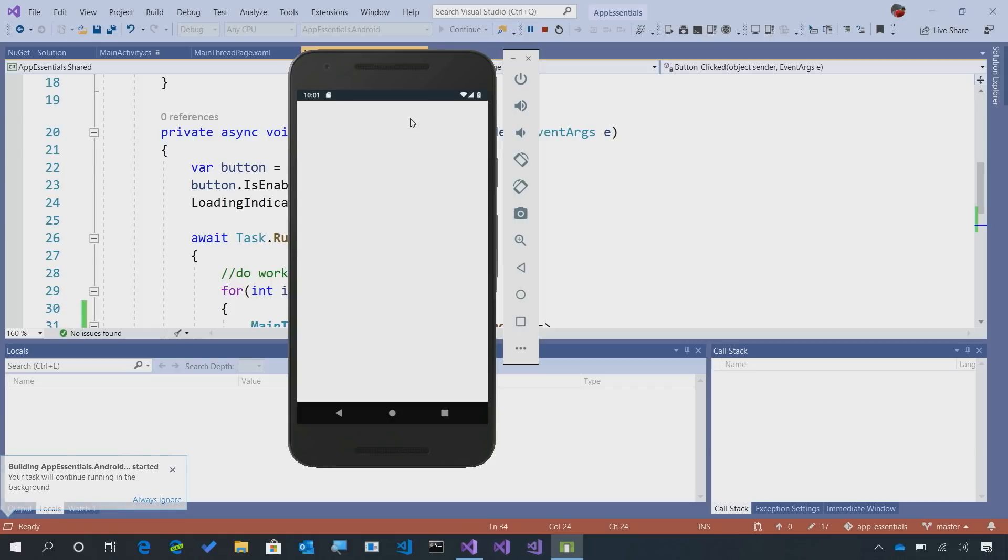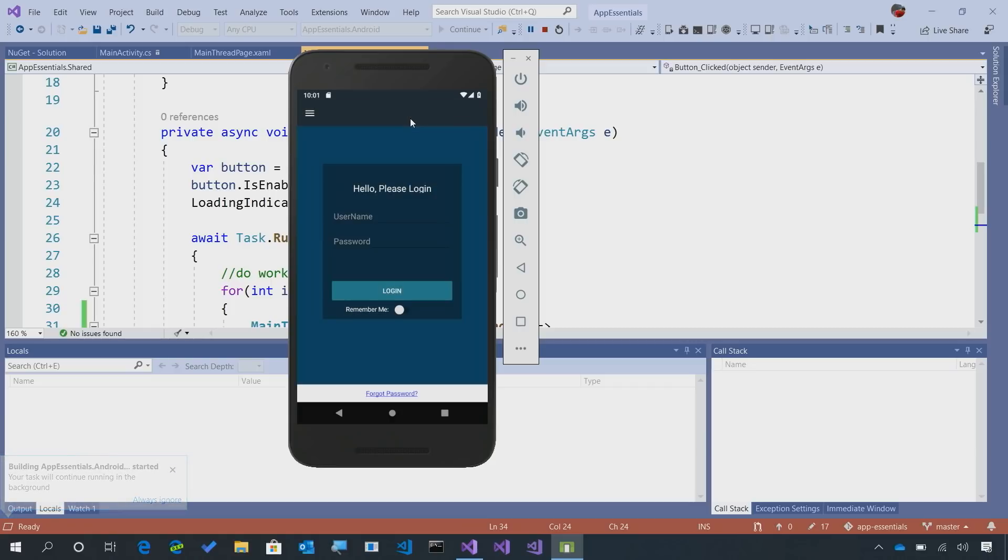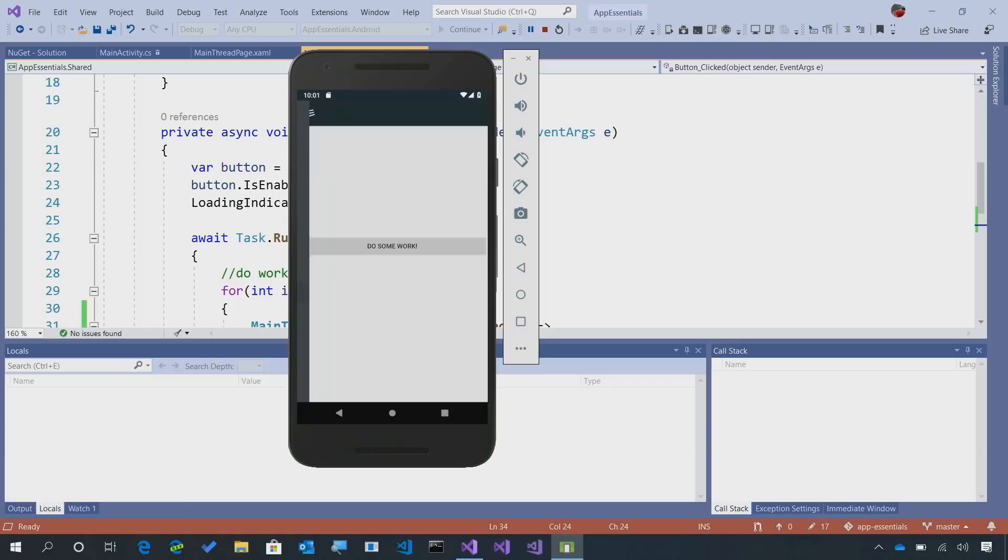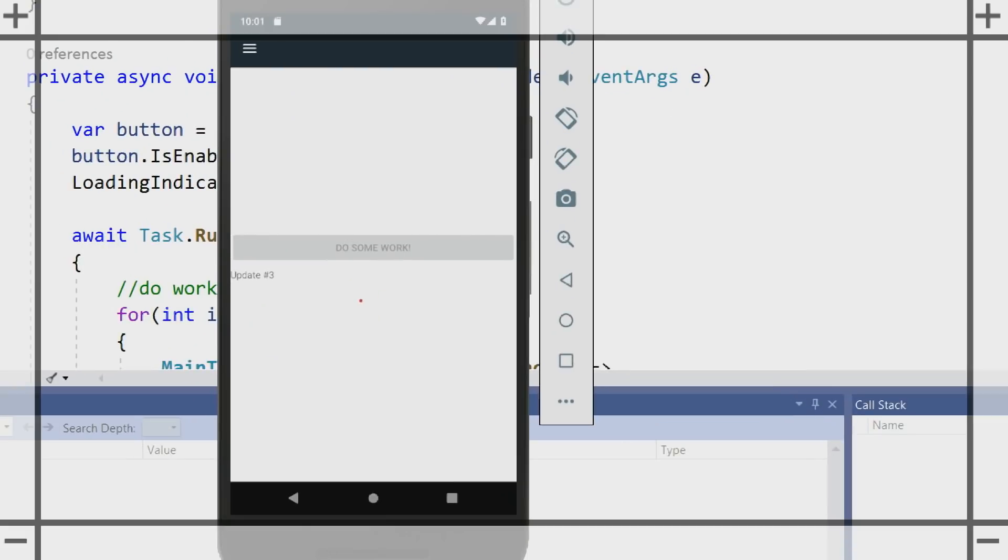Here we go. We're running again, and now we'll go back into the main thread. I'll say do some work. Now, we see update one, update two, update three, update four.